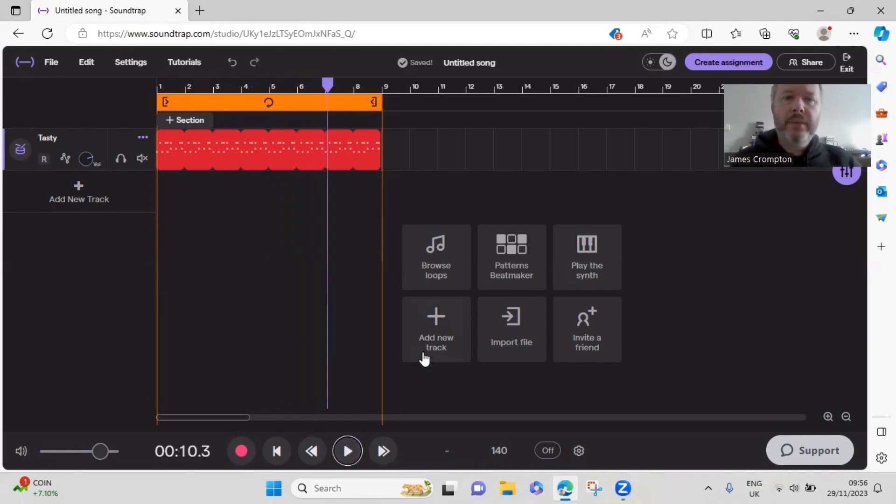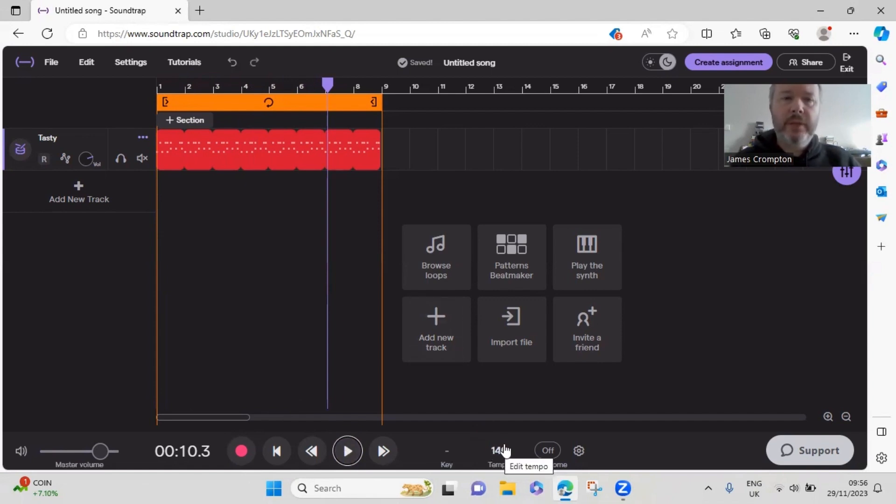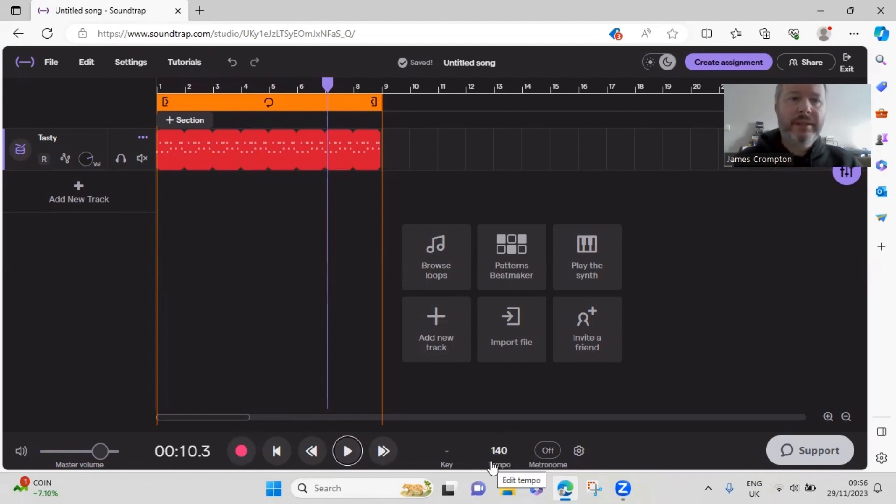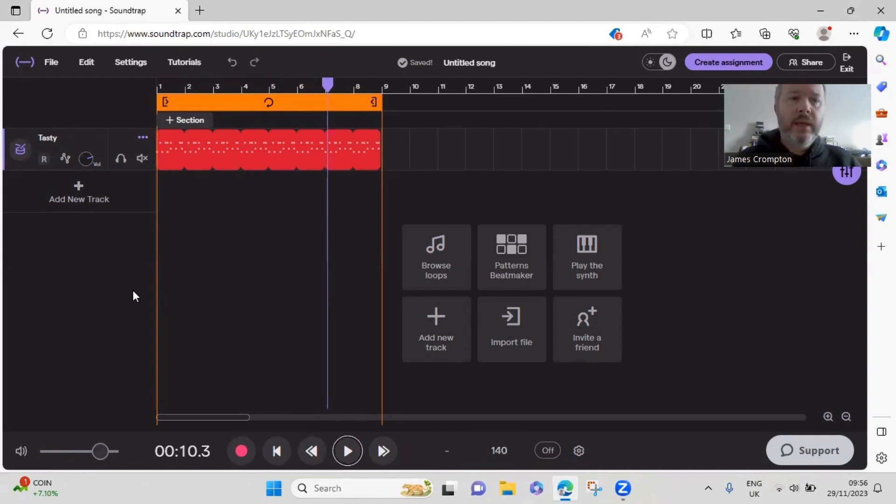One other thing I want to mention here is I've set the time of the BPM counter of the project to 140 beats per minute, which is roughly the area that the genre sits in, give or take. Obviously you can get more creative with the speed as well.